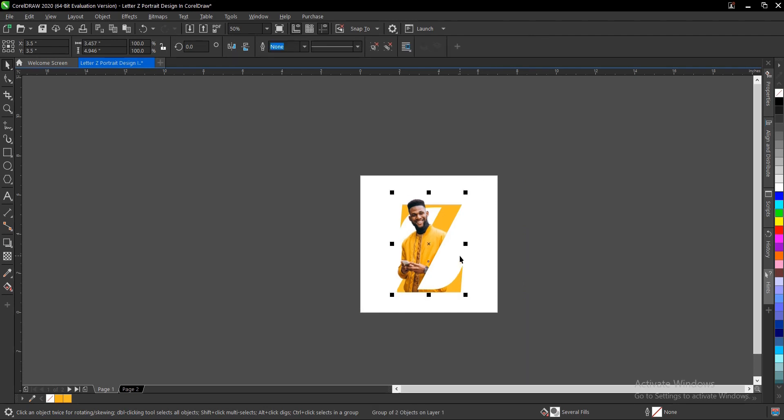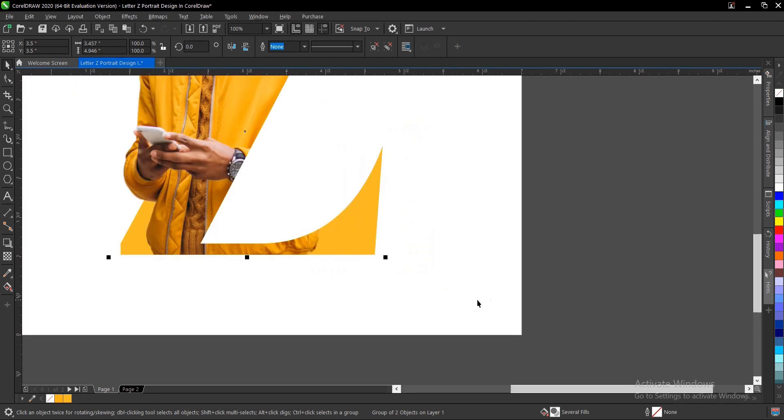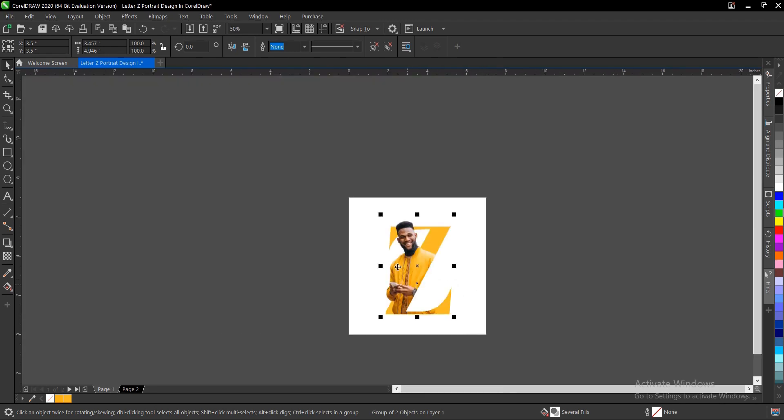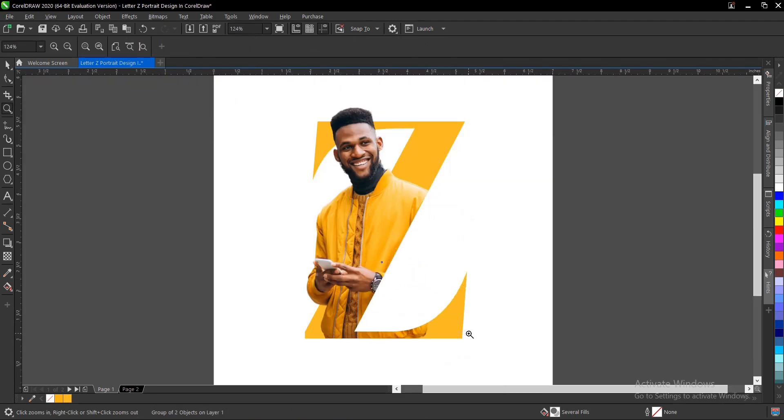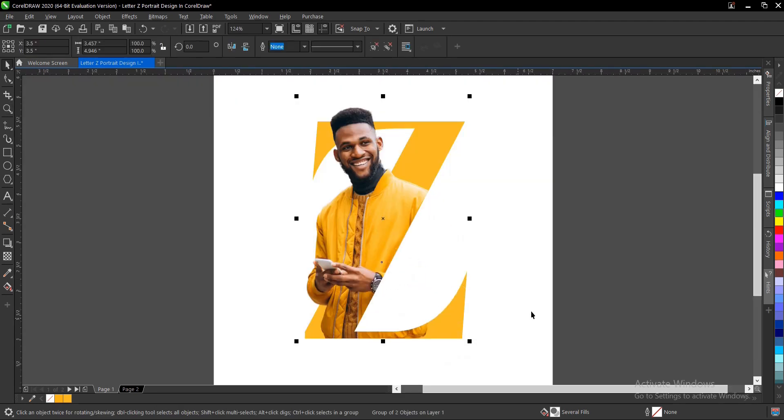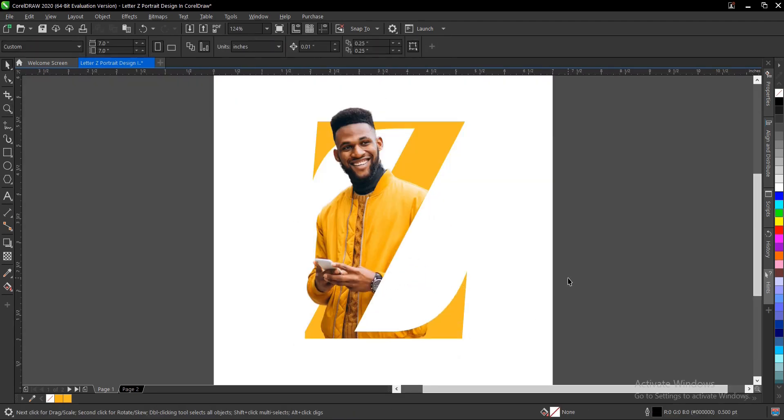Ctrl+G to group, then P to fit the drawing page. That is it, the letter portrait design in CorelDRAW. It's very simple and very easy to do.